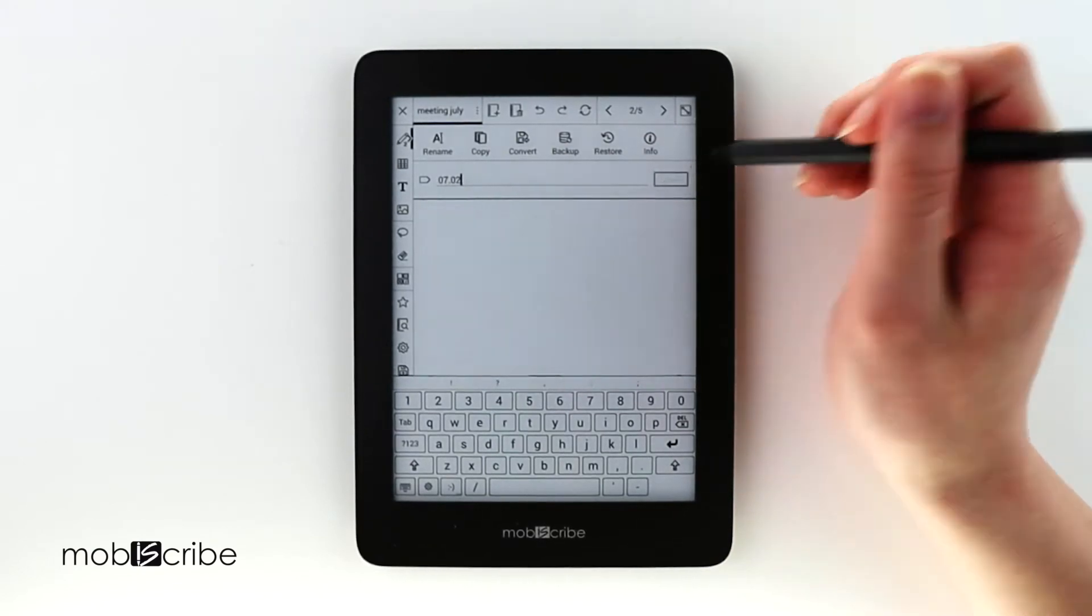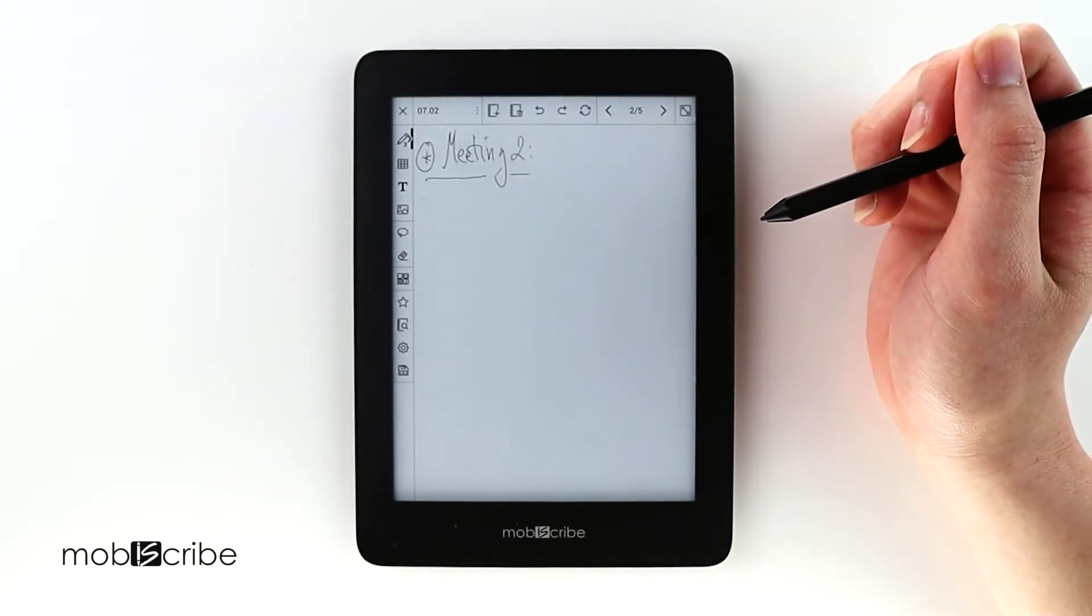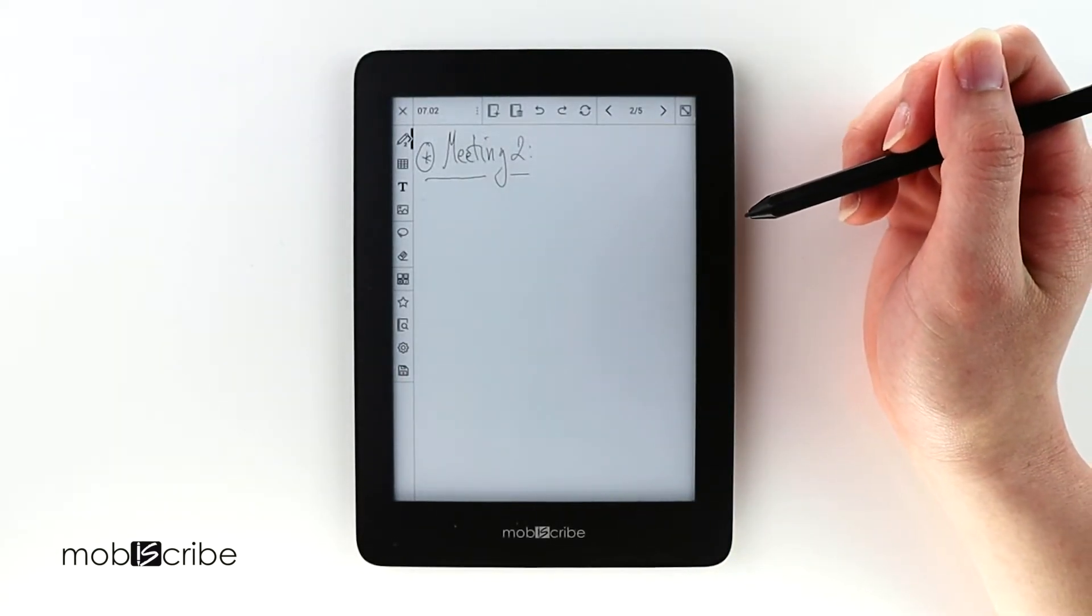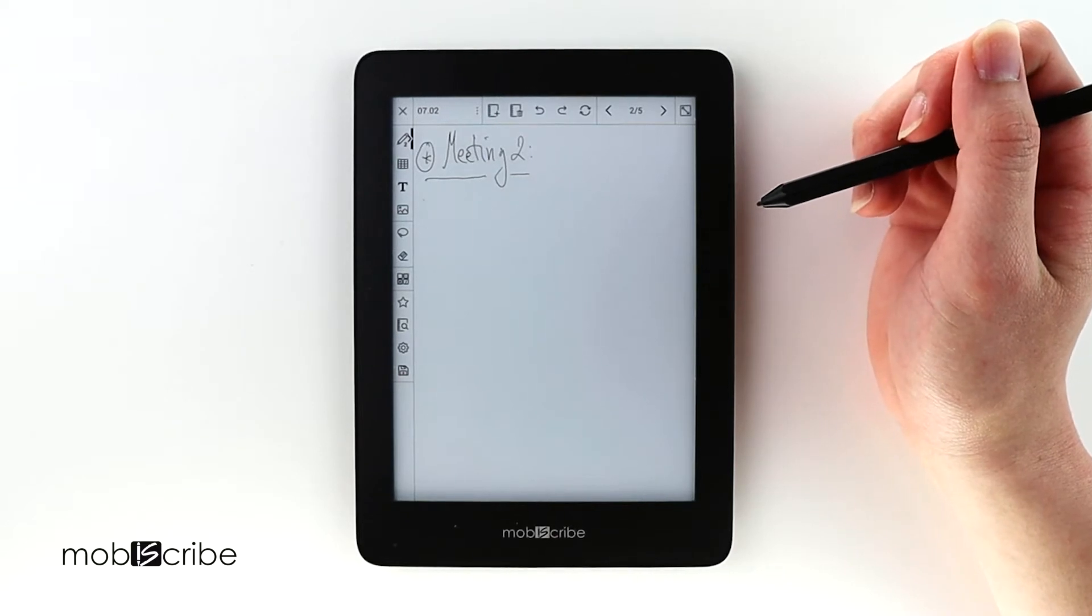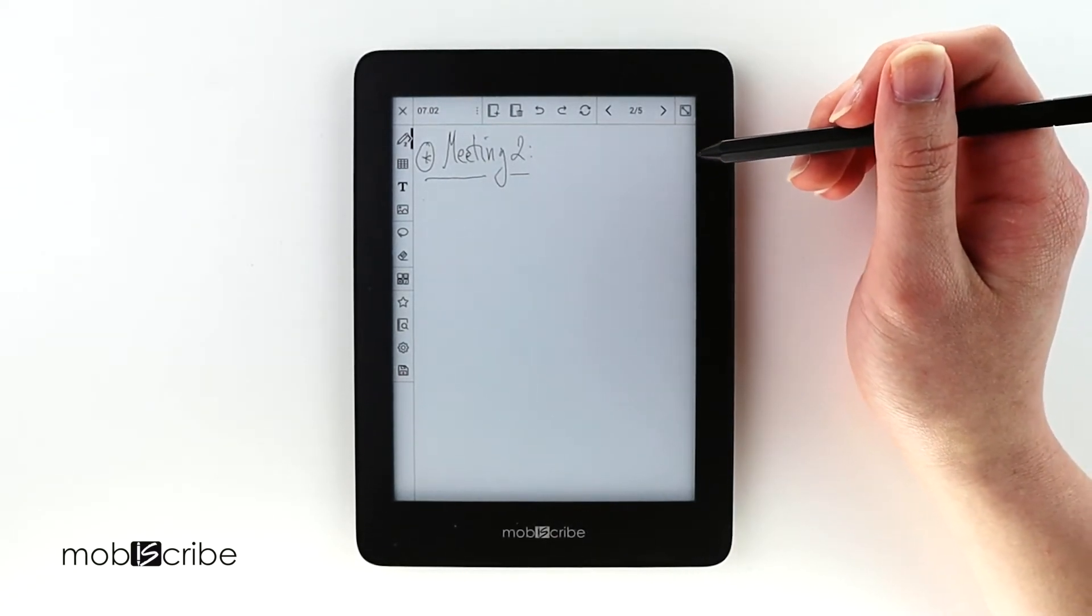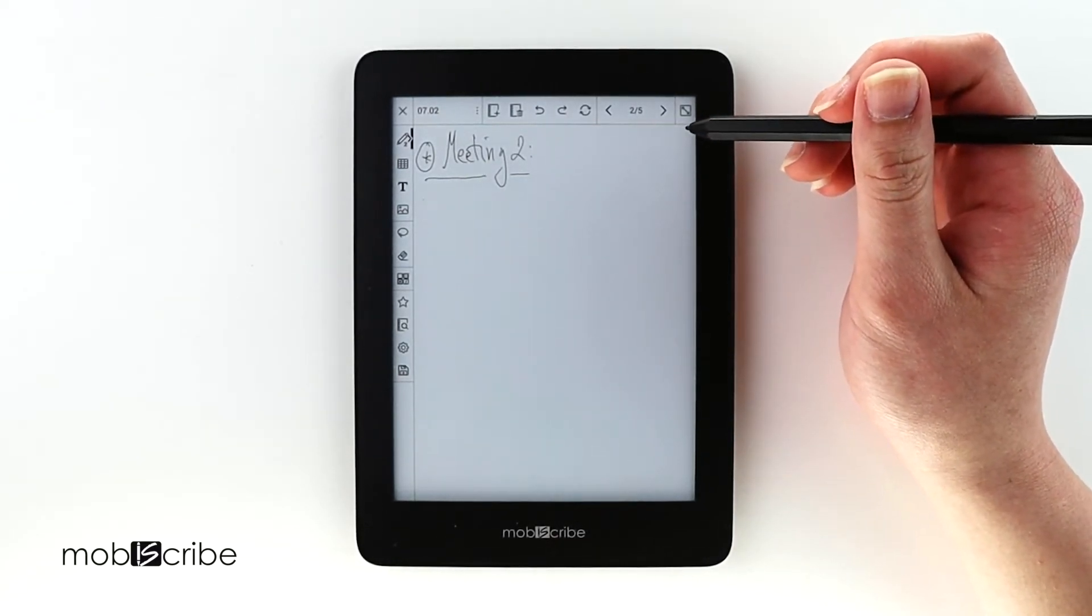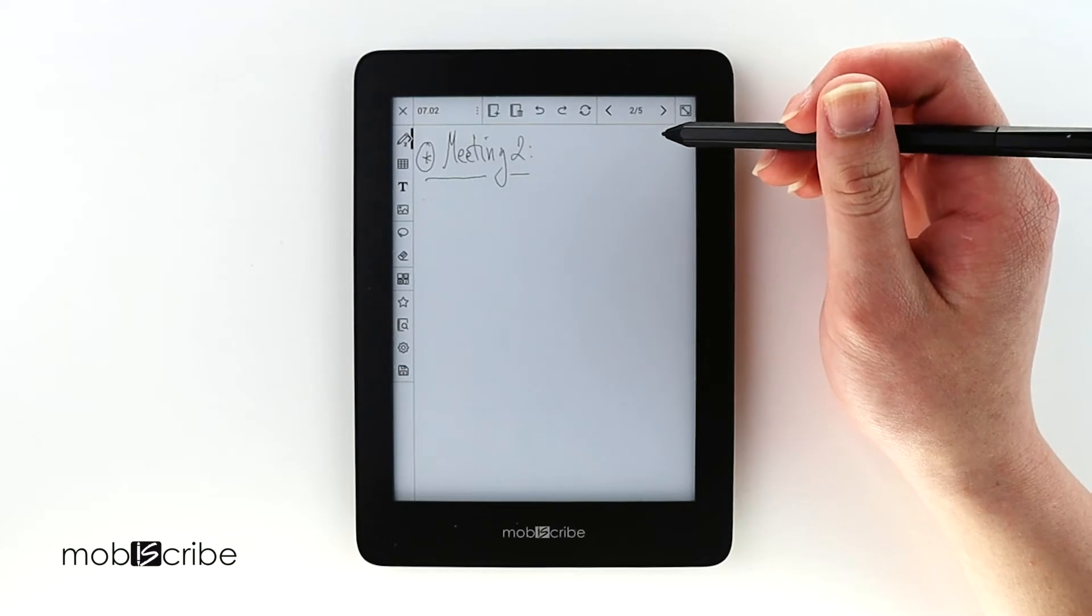For the purpose of this video, every day I have one meeting and every page I just put the date. So for meeting one July 1st and meeting three would be July 3rd.